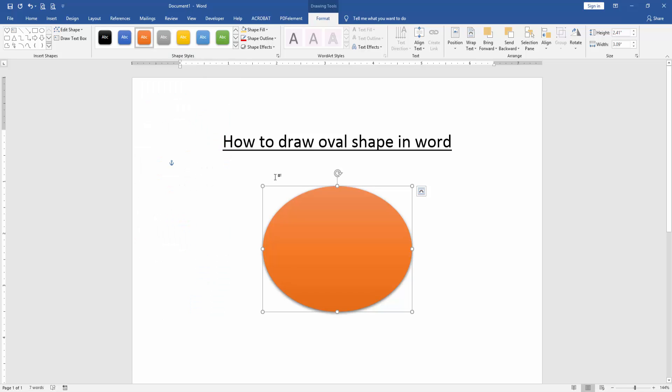Otherwise, you apply Shape Fill or Shape Outline. Another effect.